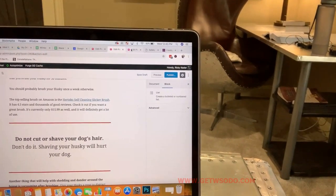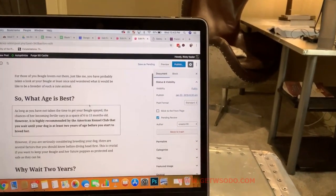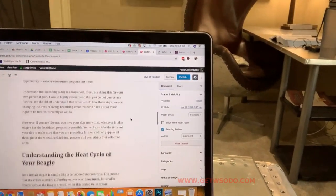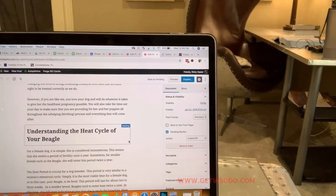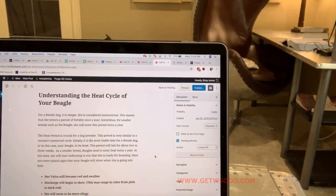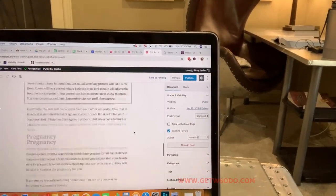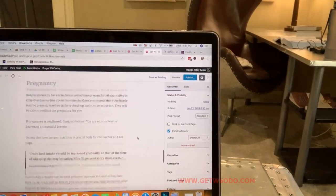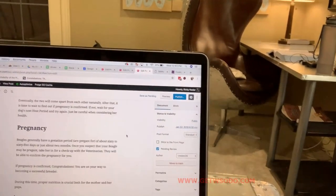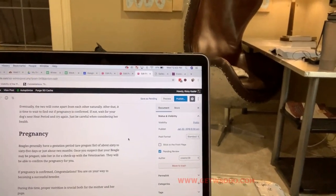Another good example: 'Best Age to Breed a Beagle.' It answers the question of what age is best, then explains why you should wait two years. Then it goes into understanding the heat cycles of a beagle — which is a little off of age but totally back onto the breeding cycle, because the cycle is about timing. Then it covers breeding and mating and pregnancy, because the person looking for this is considering breeding beagles. So it's all tied back to the intent of what the person is searching for.